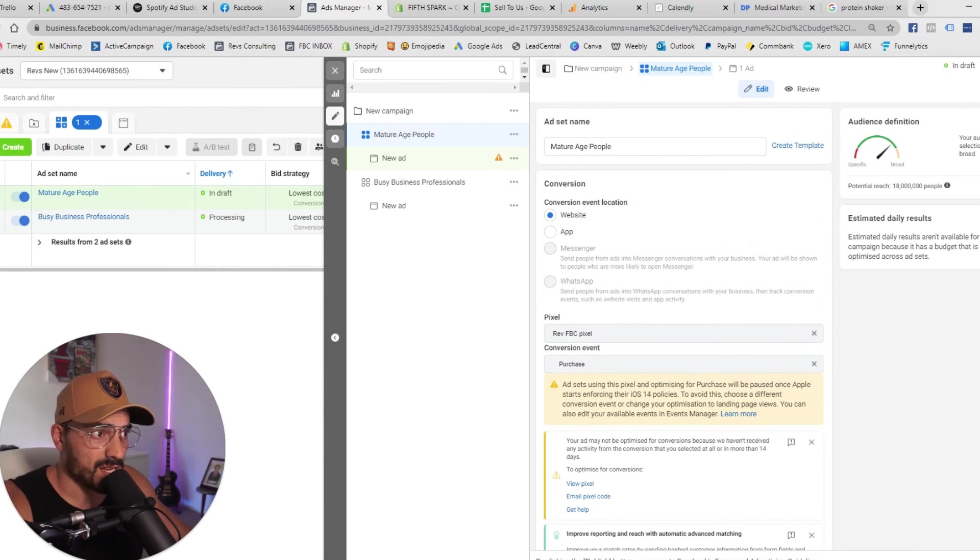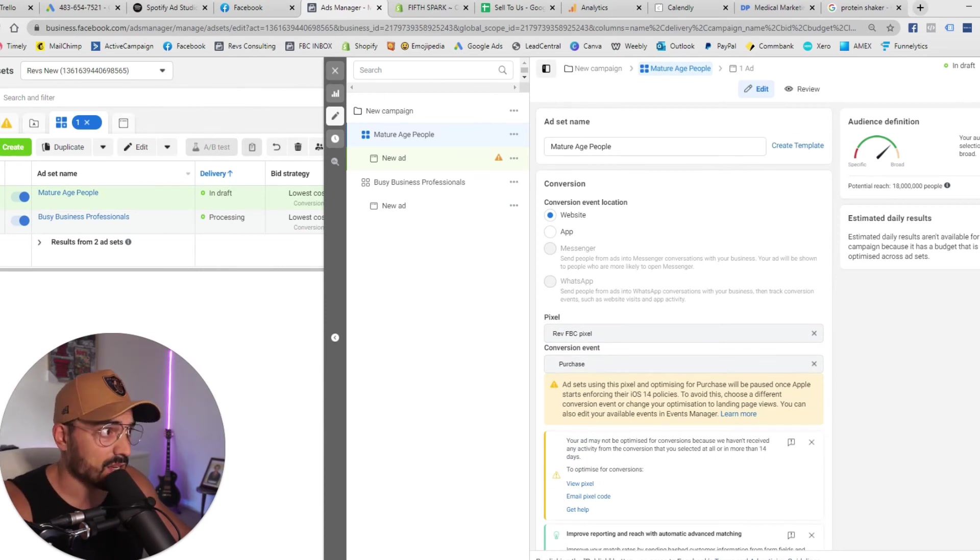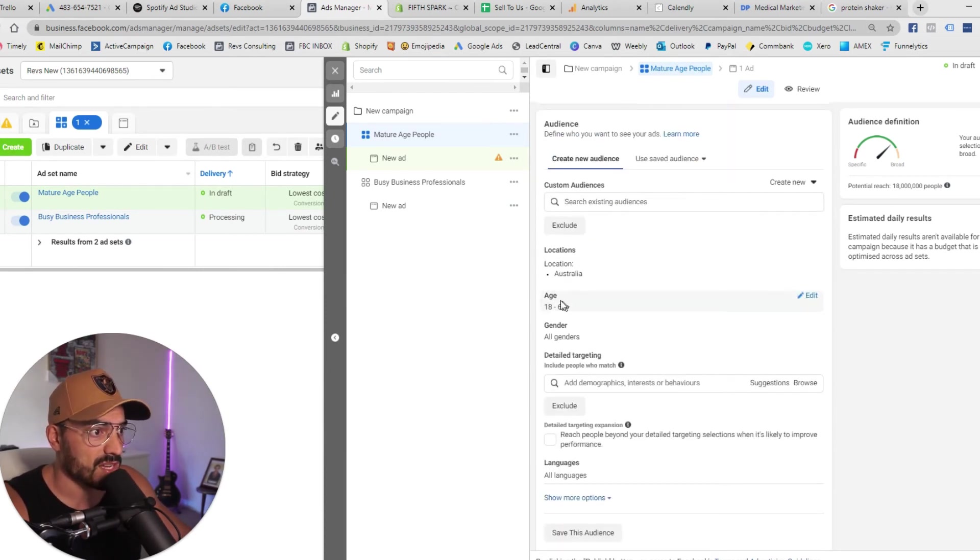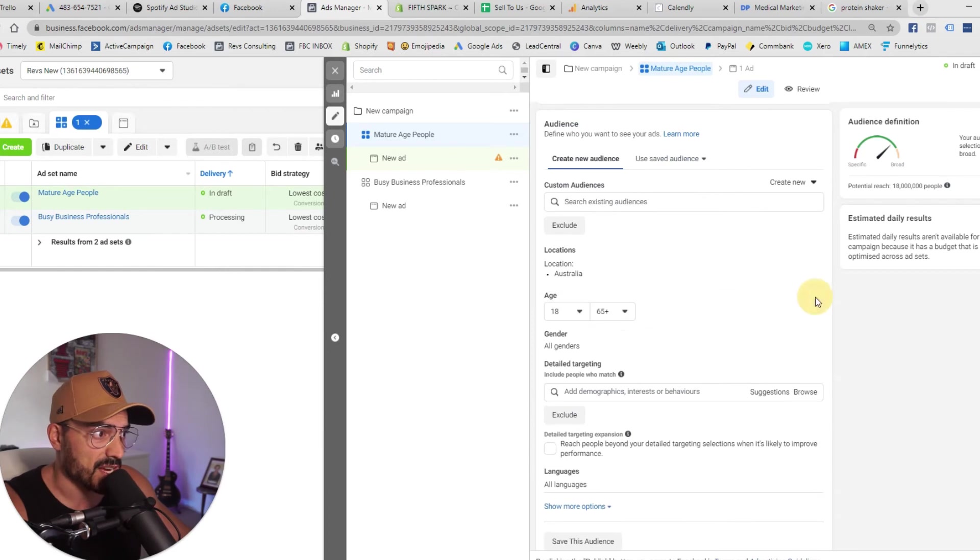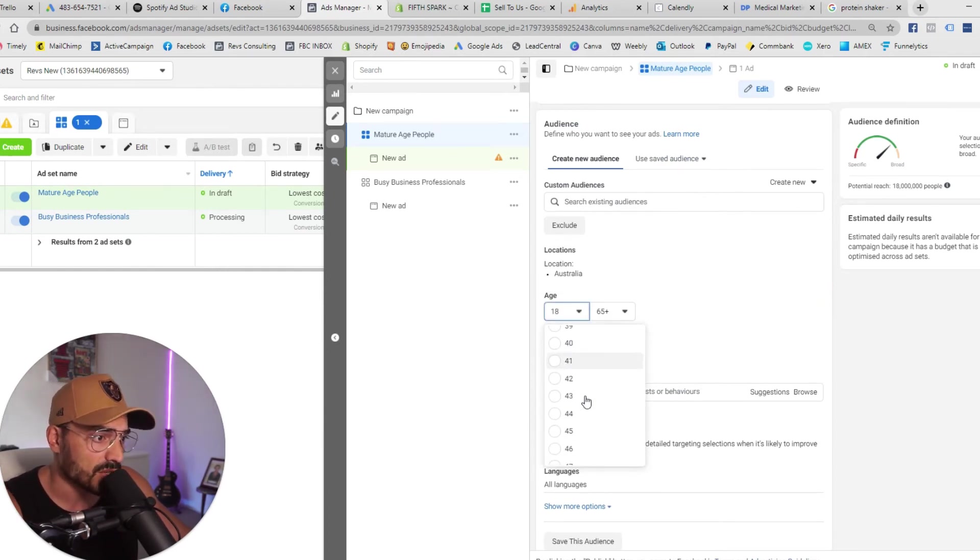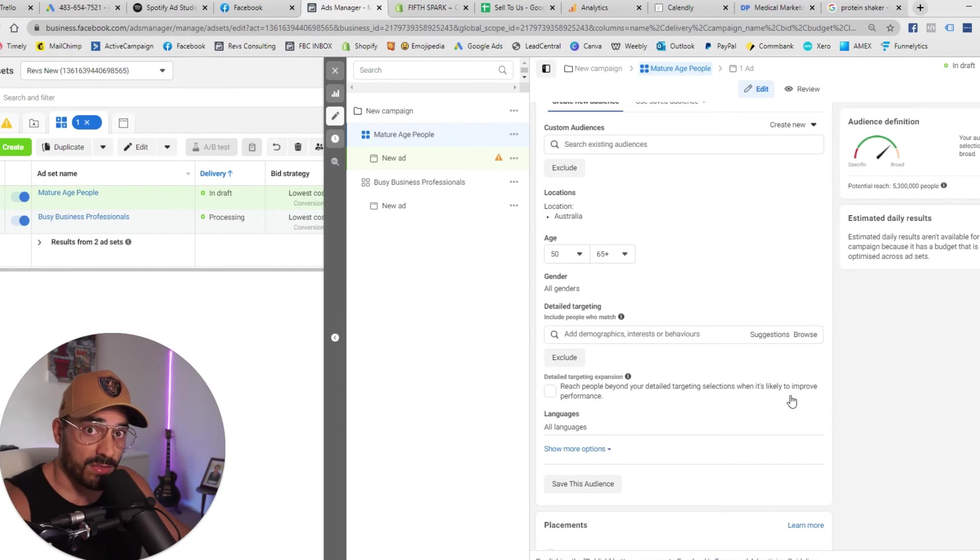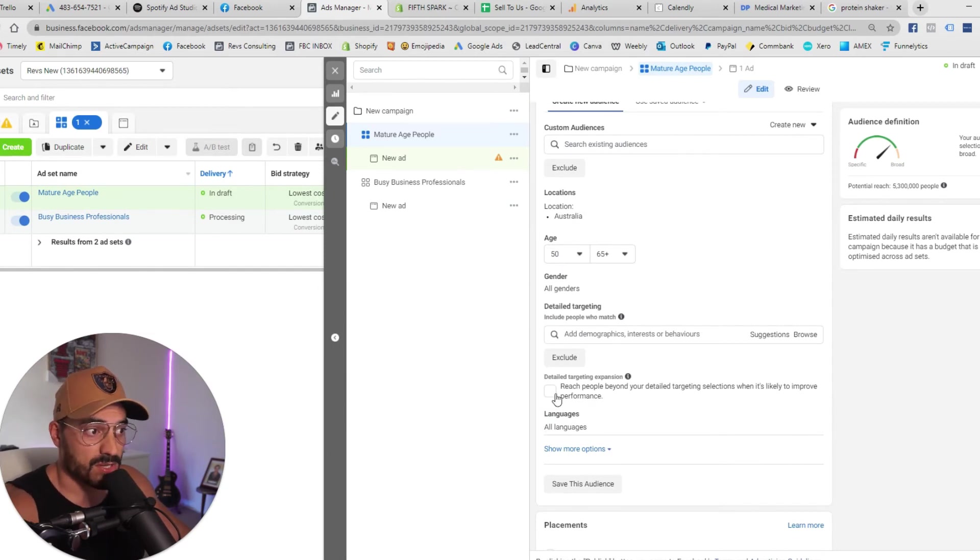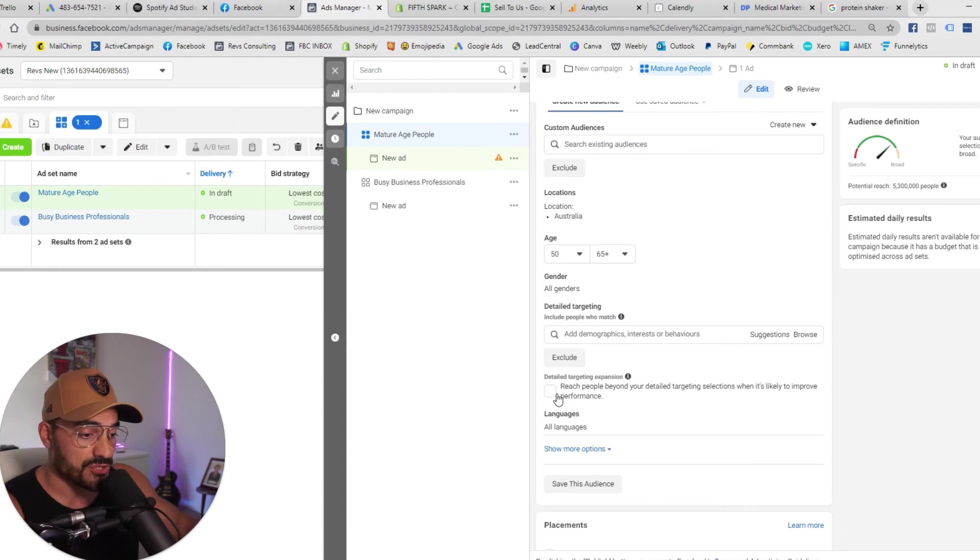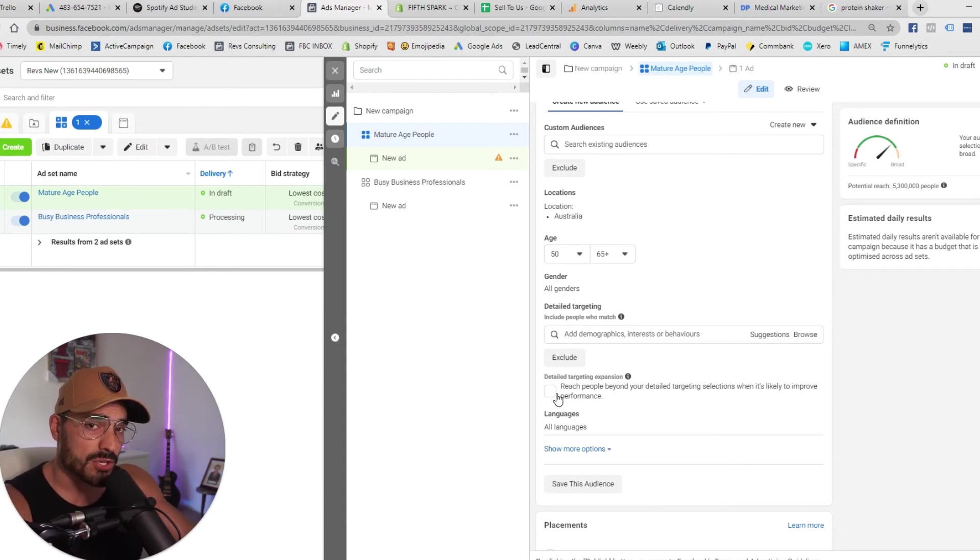So you can see that we're targeting our mature age avatar here so I'm going to go down mature age I'm going to change the age bracket to 50 and above or 50 and 65 plus that's as high as you can go. Now with that I'm not going to target any interest I'm not going to select detail targeting expansion because my avatar is just to reach people who are over a certain age.